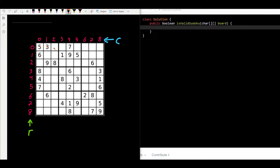So we need to traverse the whole board, check every number, and ask those three questions. Some spots are empty — the question uses a dot to indicate an empty spot. If we are traversing through the board and we see a dot, we can simply skip that spot because we are only interested in actual numbers.